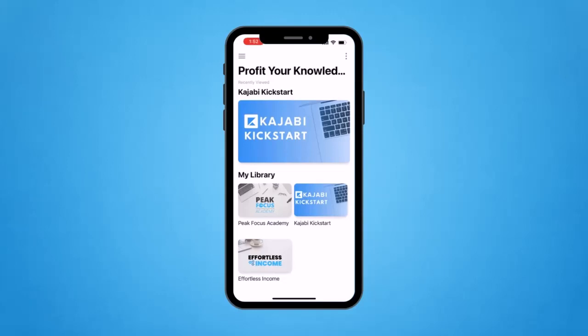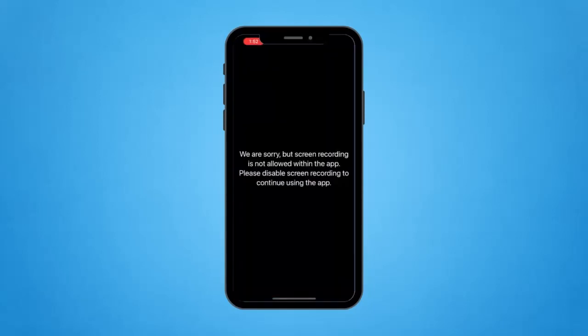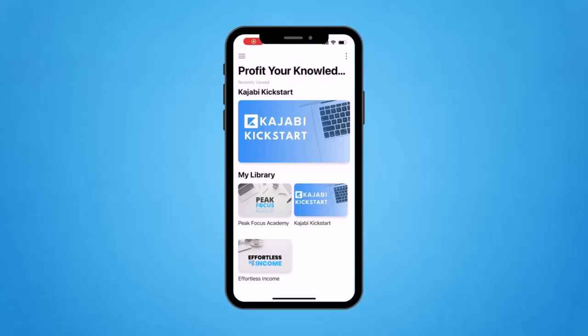Something that's a bit unfortunate for this tutorial is that if I click on the big thumbnail — Kajabi Kickstart — it takes me to a page that says 'We're sorry, but screen recording is not allowed within the app. Please disable screen recording to continue using the app.' It's annoying because I can't show you what it looks like inside the app, but what's cool is that this is how Kajabi protects your content. People can't screen record your content on their phone — they still can use other software, but it's a nice protection.